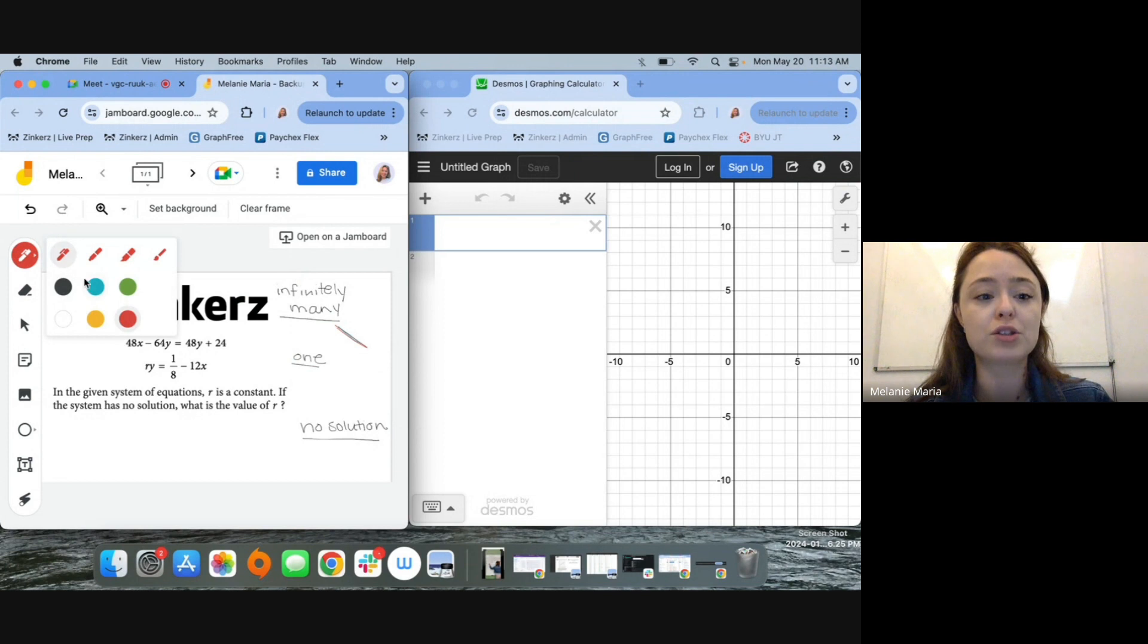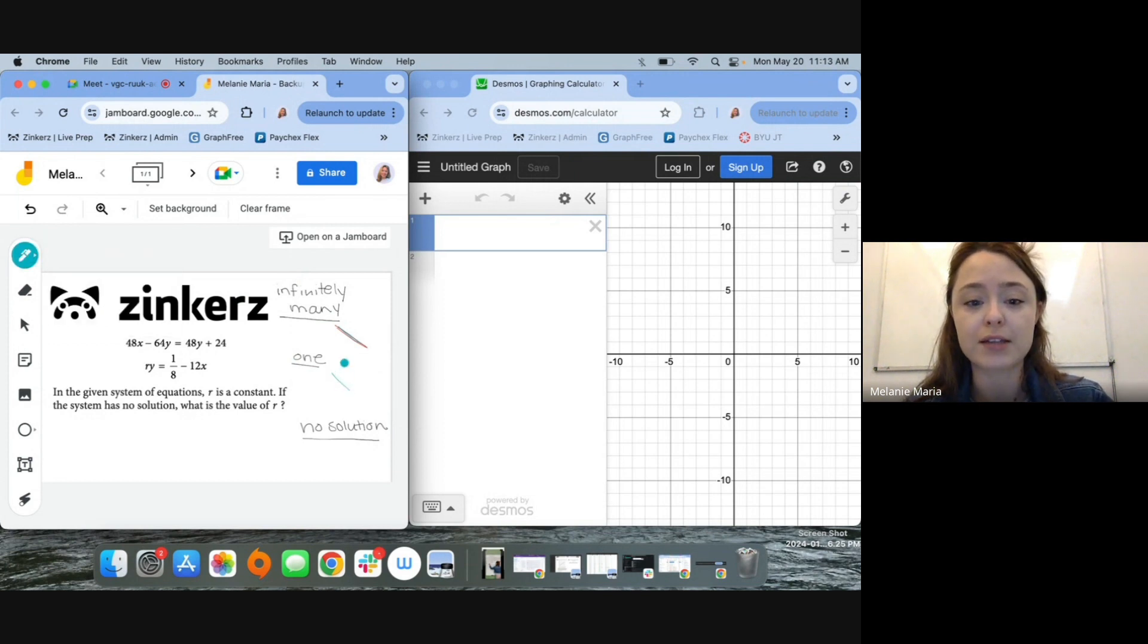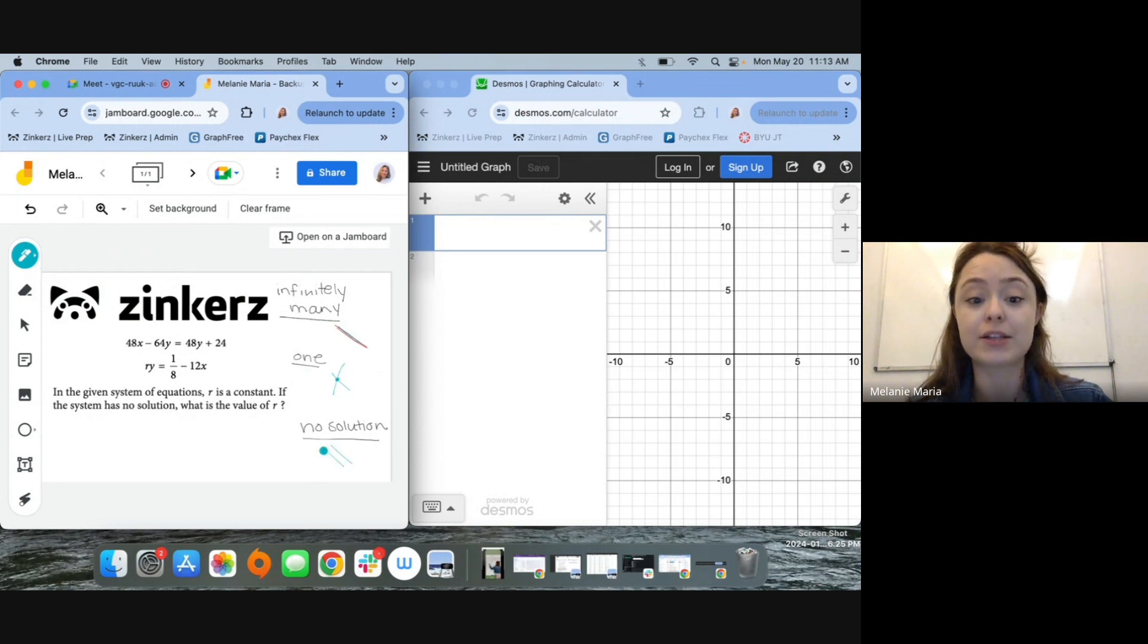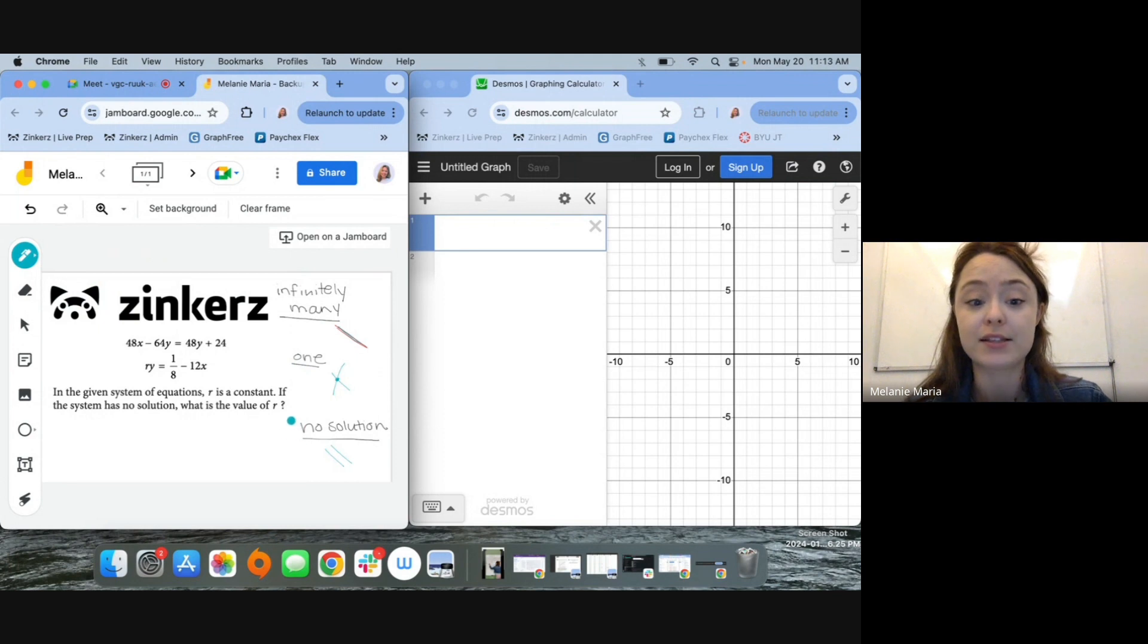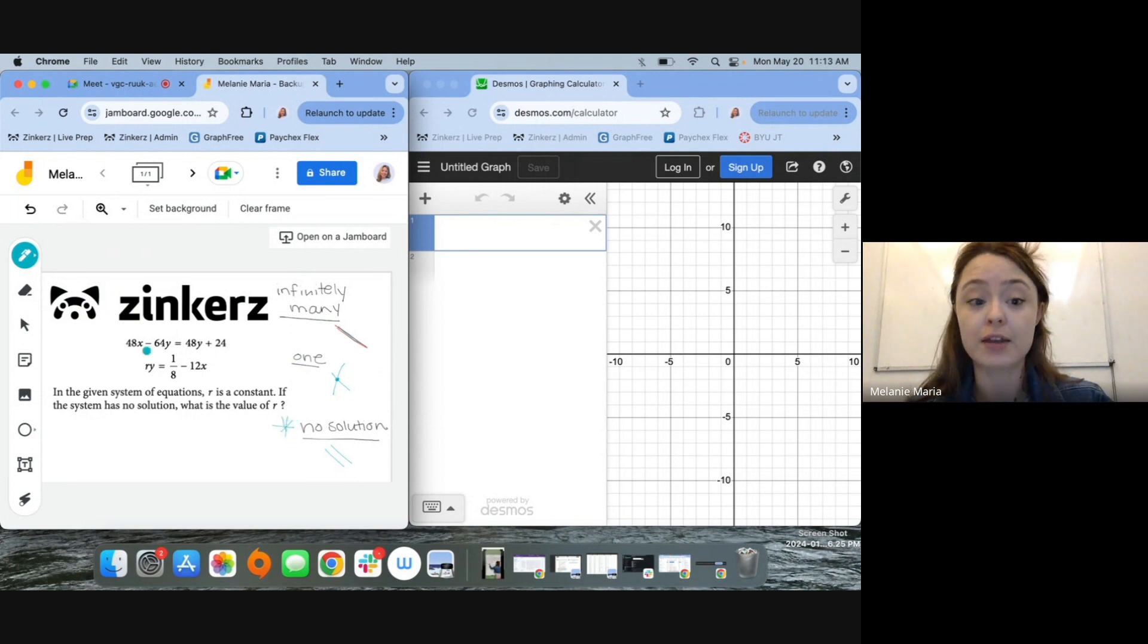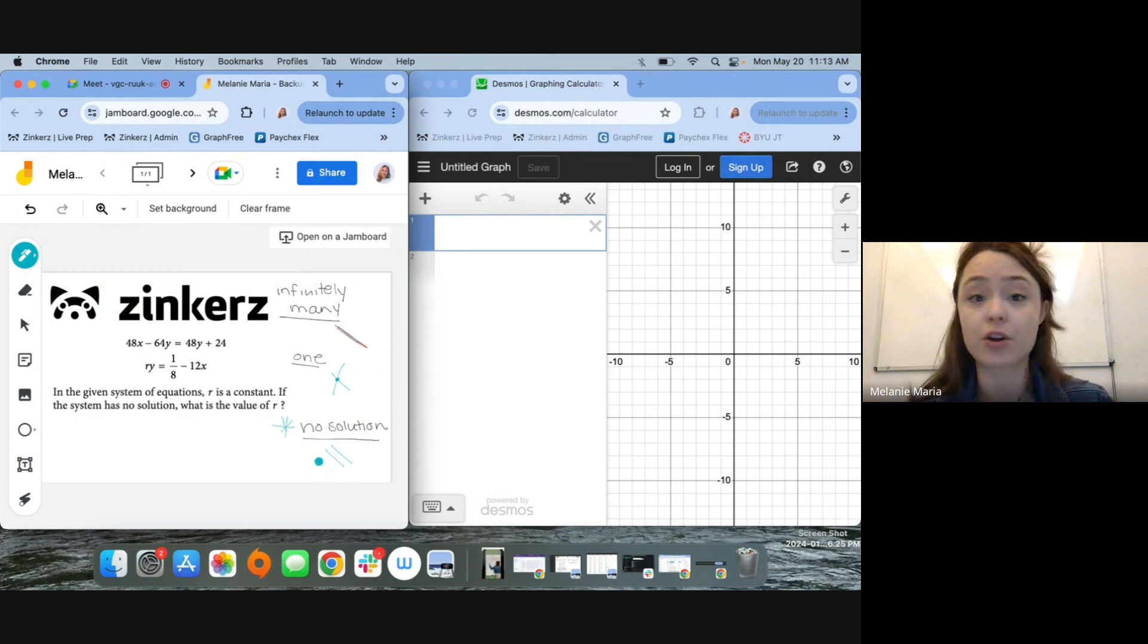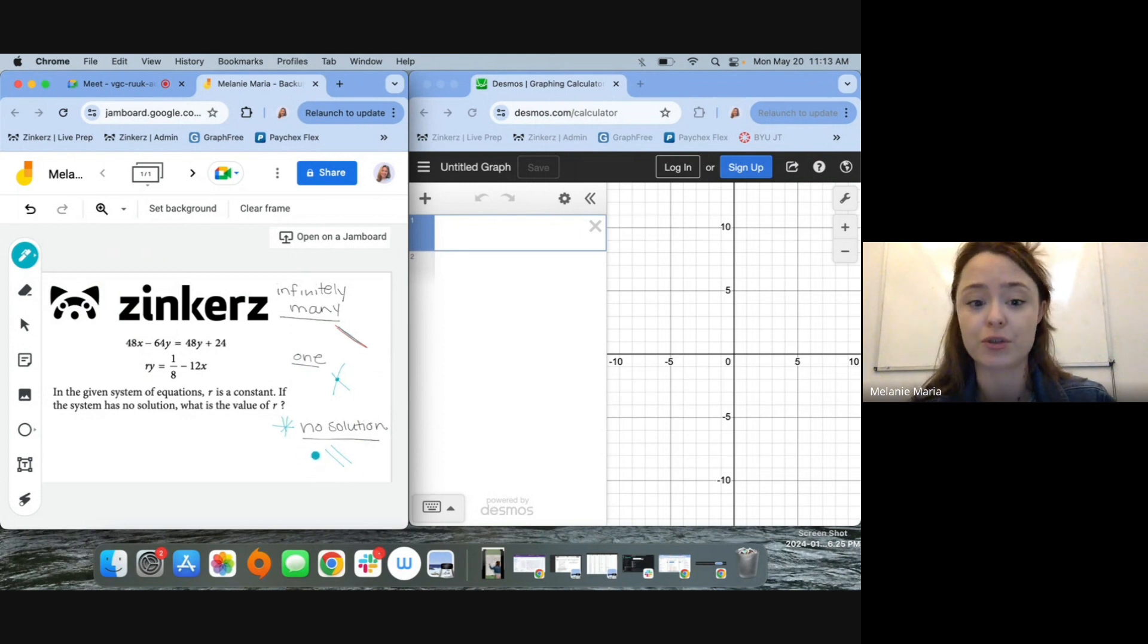One solution would be two lines intersecting at exactly one point. And no solution would be two parallel lines, so lines that are never going to touch. And this is the situation we're dealing with here. I want to create, using this value of R, two lines that are parallel, meaning they're never going to touch, never going to have a solution.